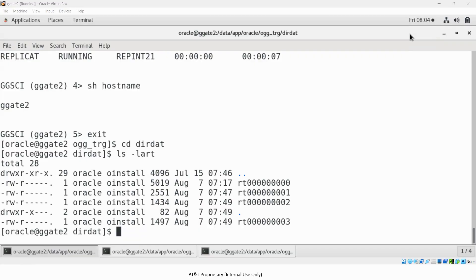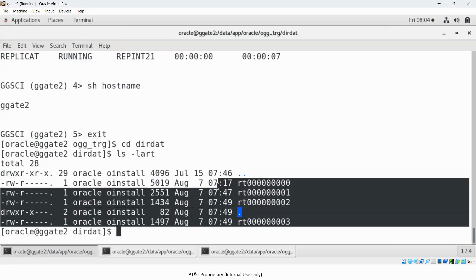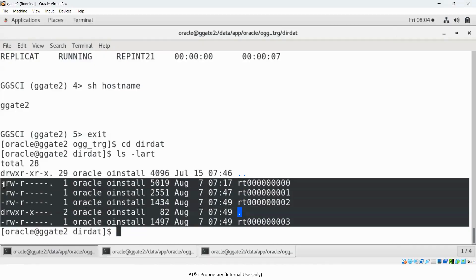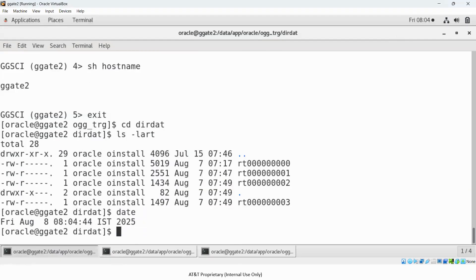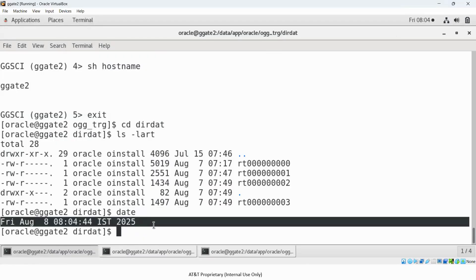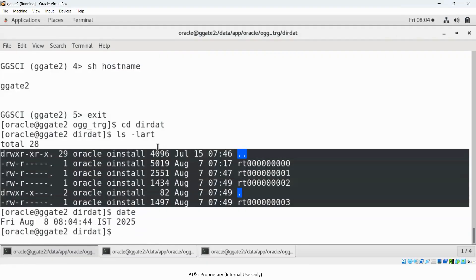In the classic architecture, Golden Gate trail files go into the dir/dat directory. You can see I have four trail files present there, generated over the last few hours. The current date is shown as per Indian Standard Time, with these trail files generated recently.